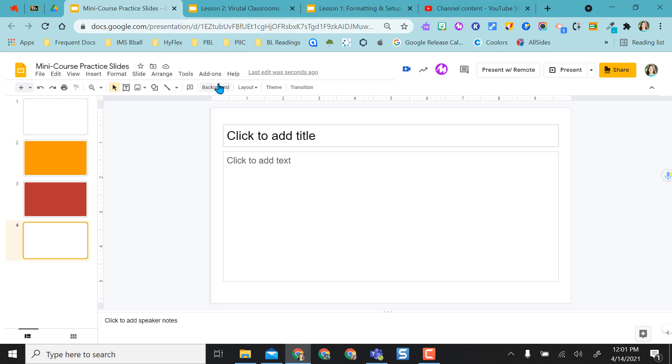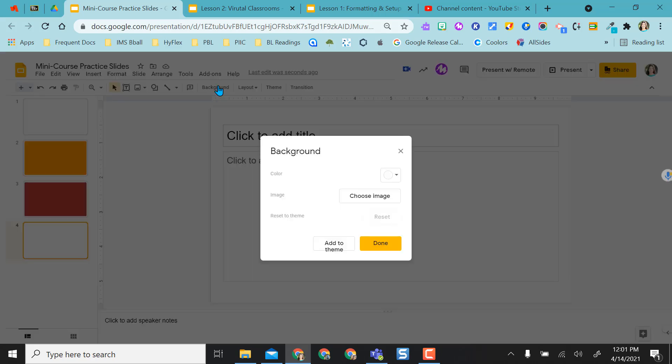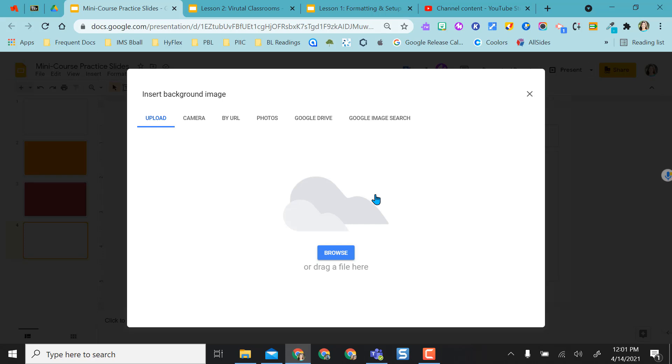Another option would be to select a background and choose an image. Google gives you a couple different options. I can drag and drop a file from my laptop, browse from my laptop, go by URL, use a Google image from my Photos app, from Google Drive, or from Google Image Search.